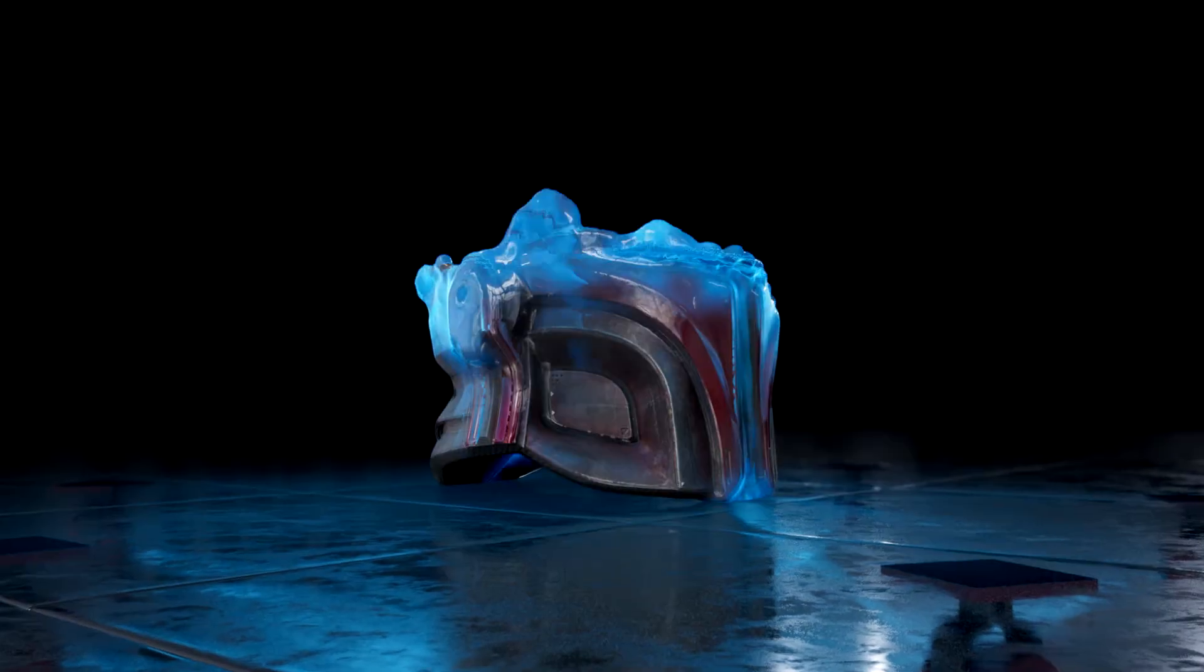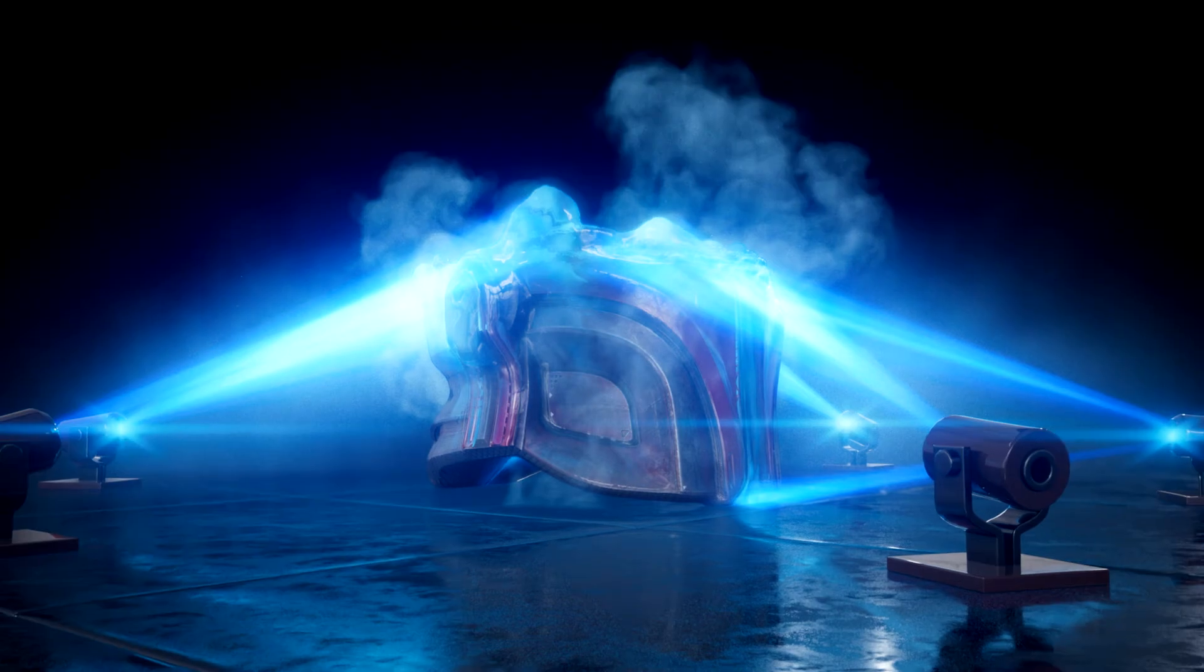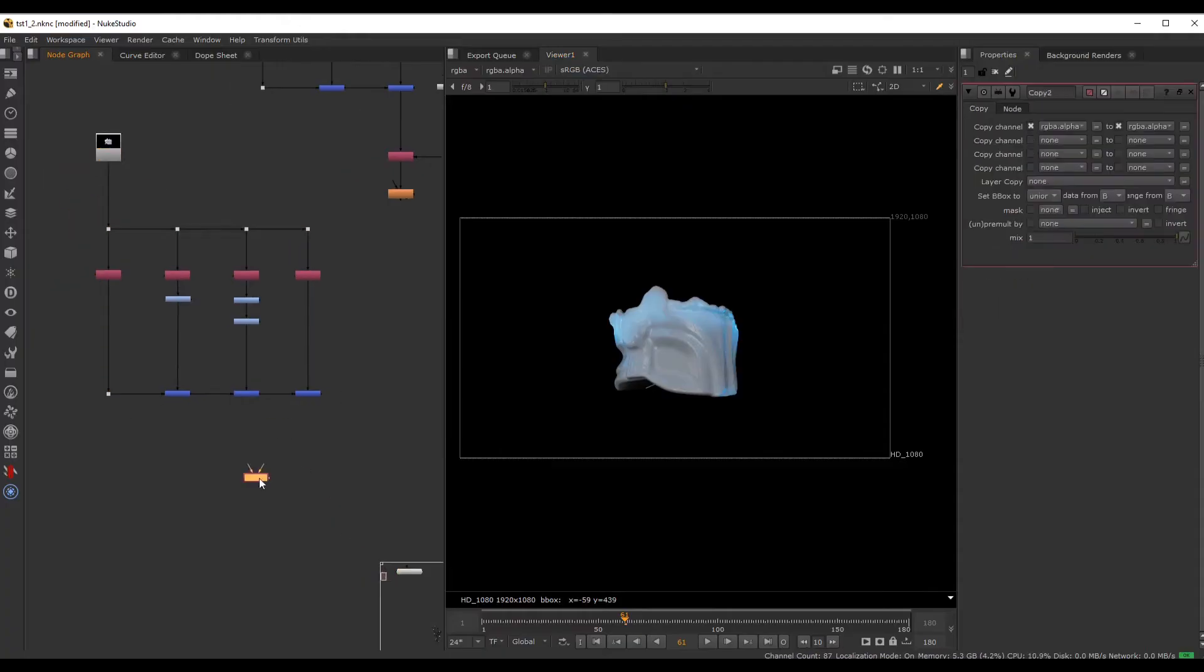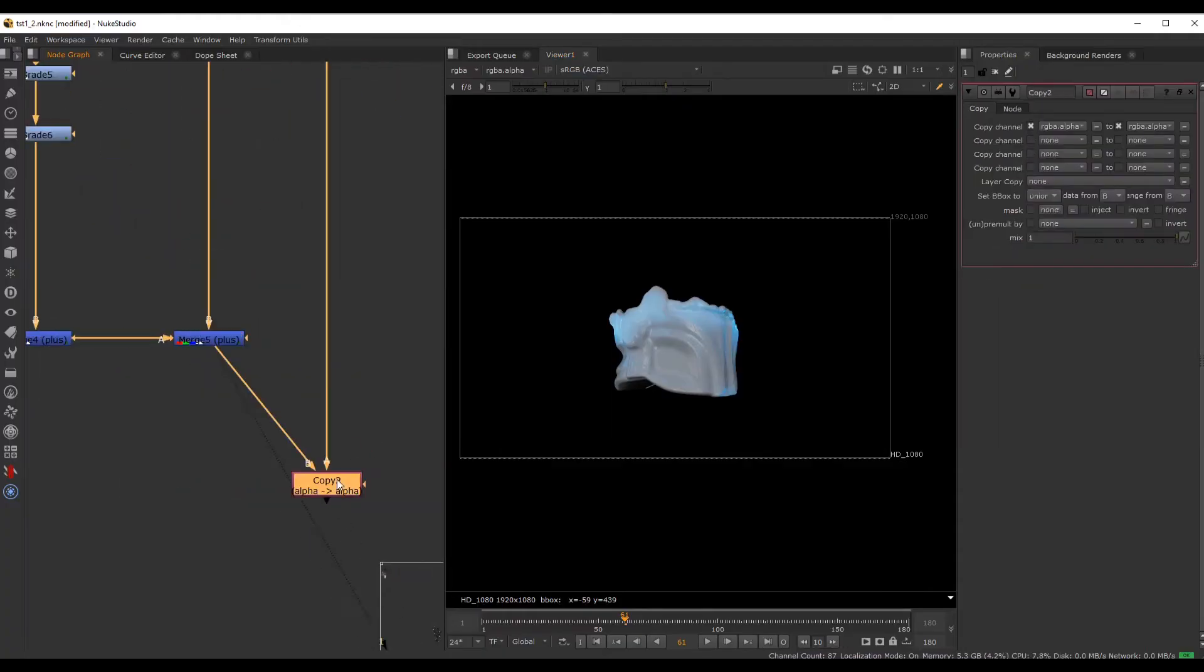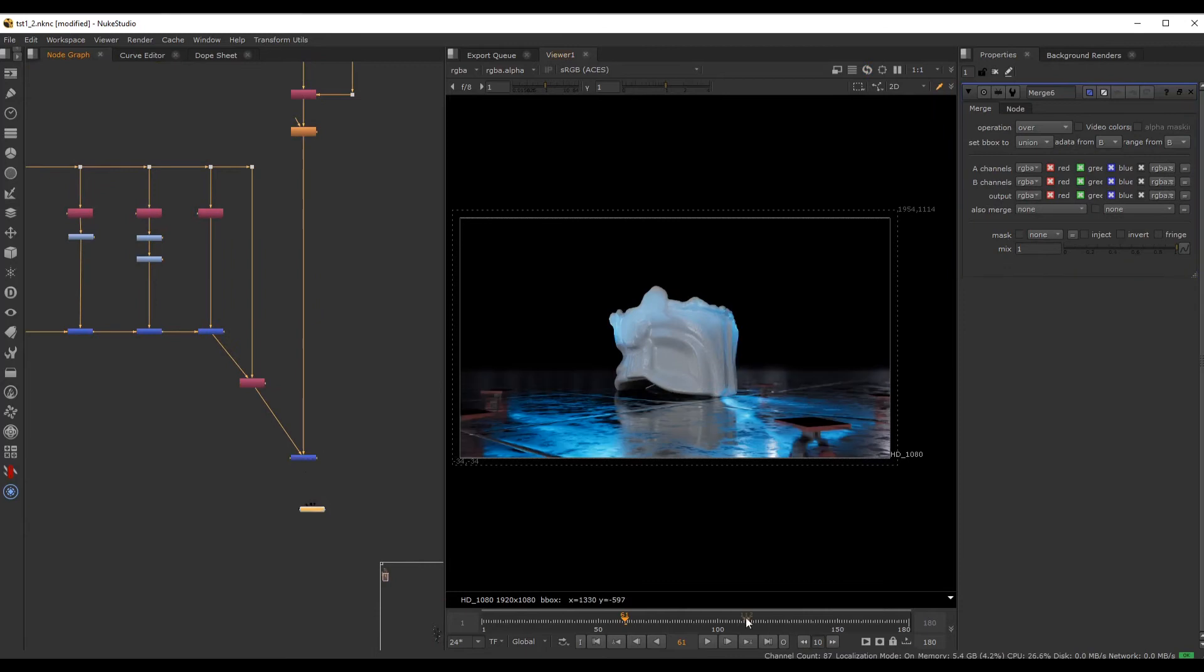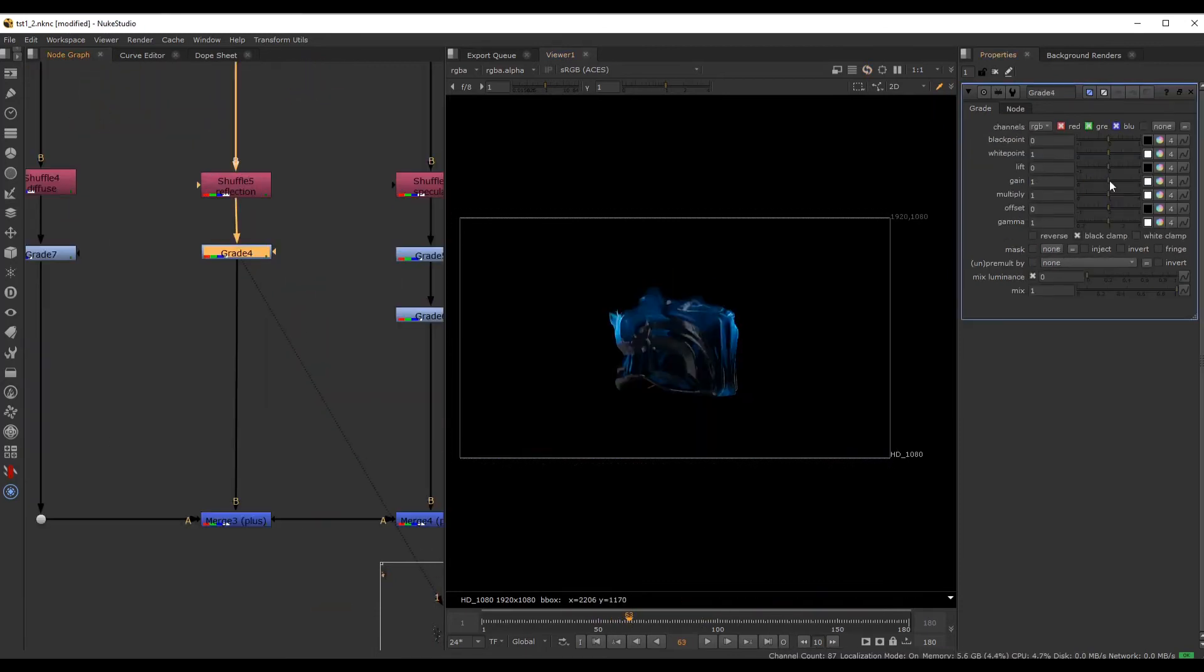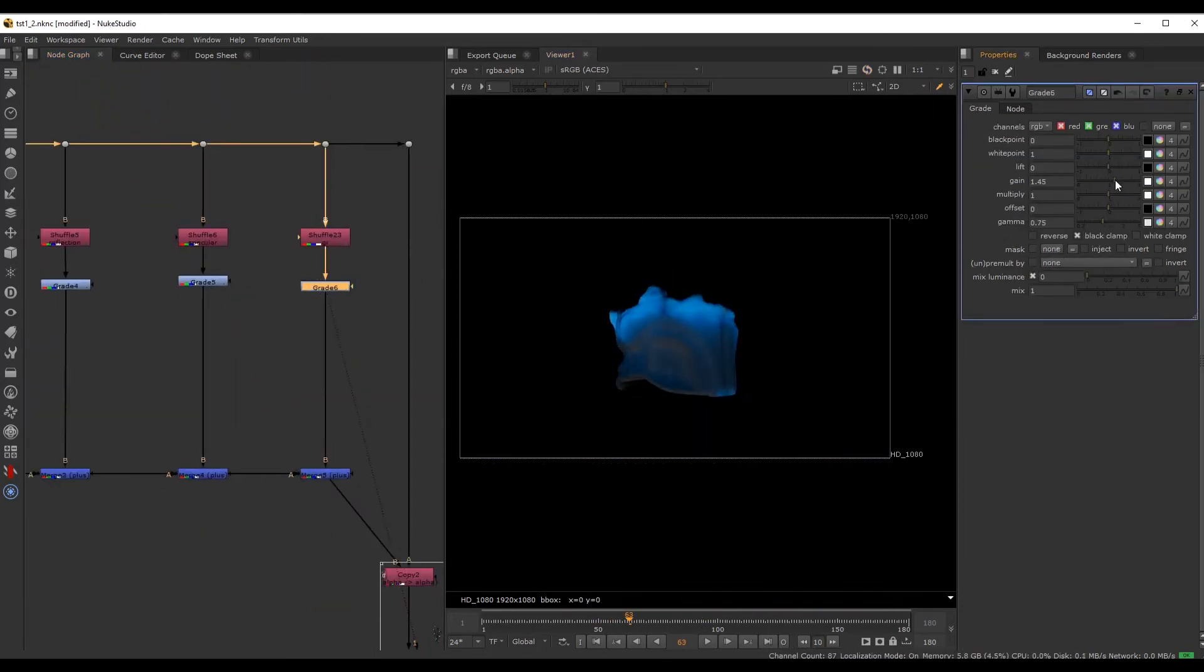Finally we'll bring everything together in Nuke where we start by recreating the beauty pass. By separating all of our AOVs we will have complete control over all aspects of the render such as reflection, specular and GI.